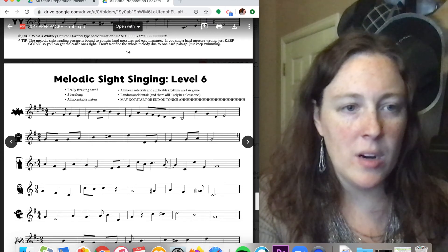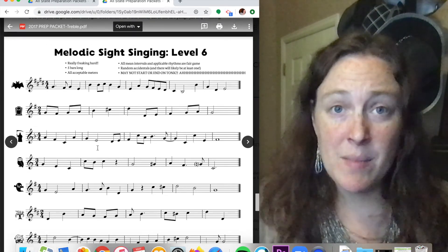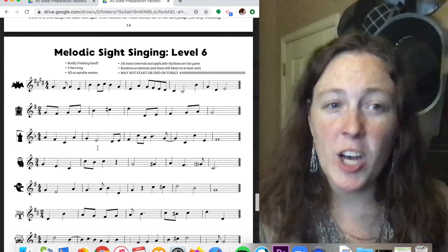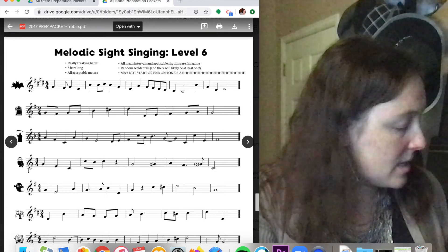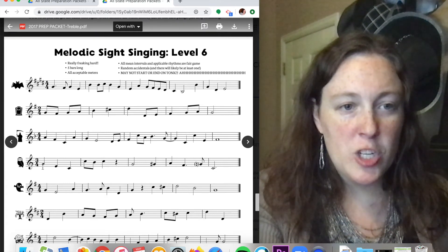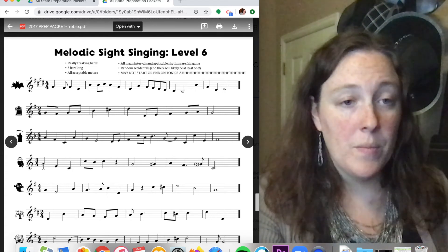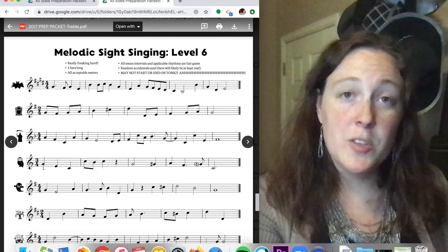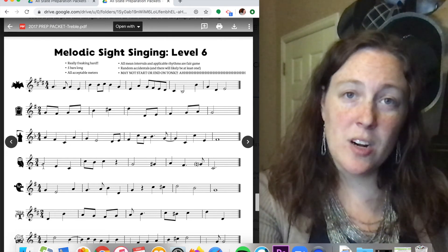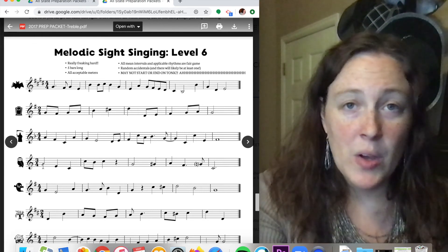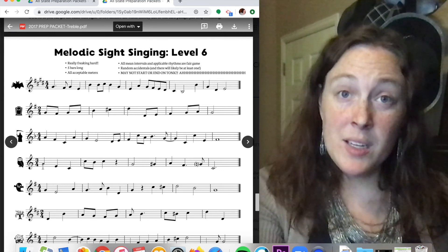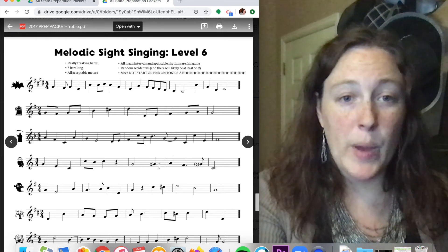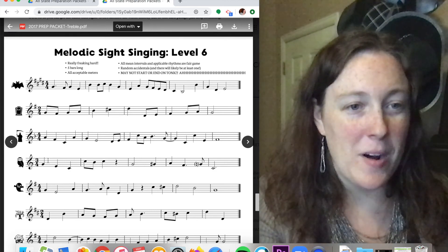All right, one more. Level six. Sometimes, not always, but sometimes it's not going to start on do. So we'll do a real easy one in the key of C, but it doesn't start on C. It actually starts on G. So you're going to actually start on sol. So there's your do, but it actually starts on sol. So I would probably sing a major triad first. Do, mi, sol, mi, do. And it's going to start on sol. And we actually have some accidentals here as well. All right, we'll try it. And it's in three-four.